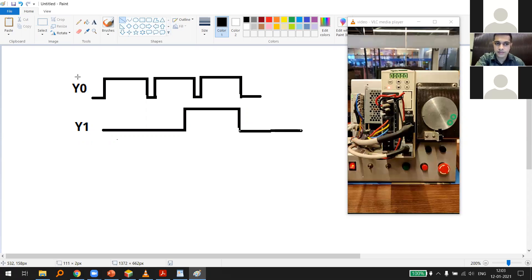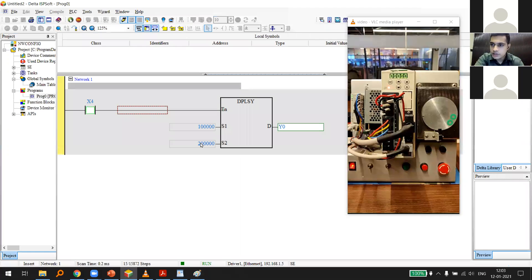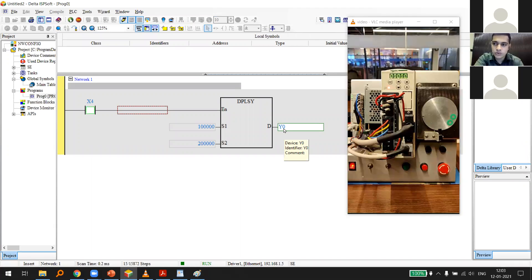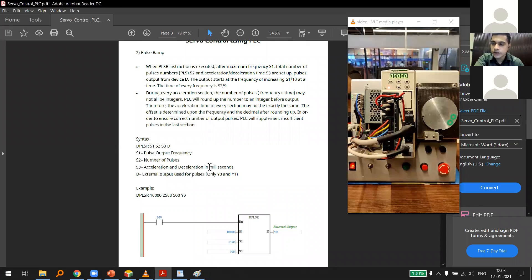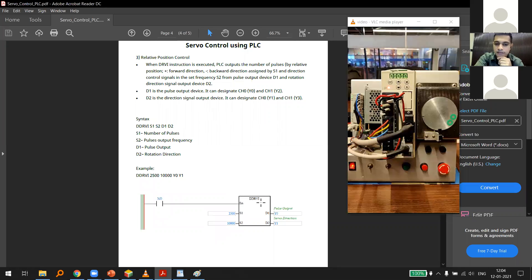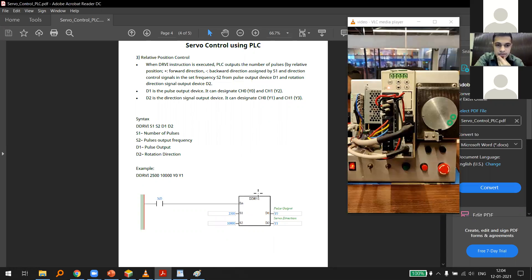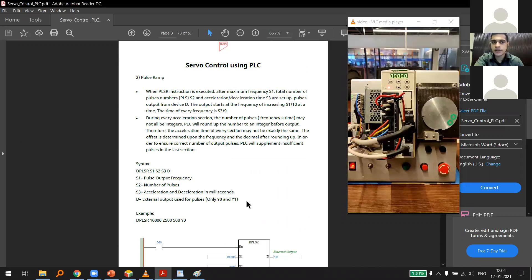Y0 and Y1 commands are given together. While Y0 outputs pulses at a particular frequency, Y1 is either on or off to set direction. Note that in the DPLSY instruction block, only Y0 appears in the output — so this instruction can only run in one direction. To change direction, you need the DDRVI instruction.